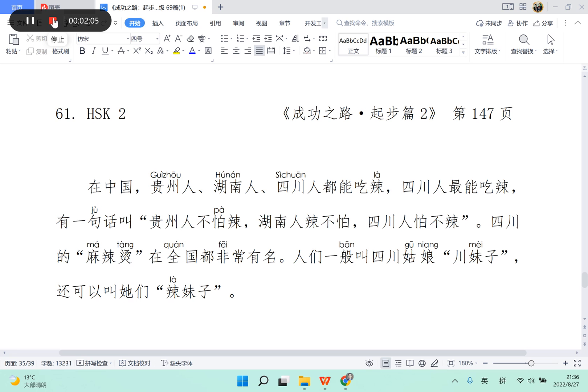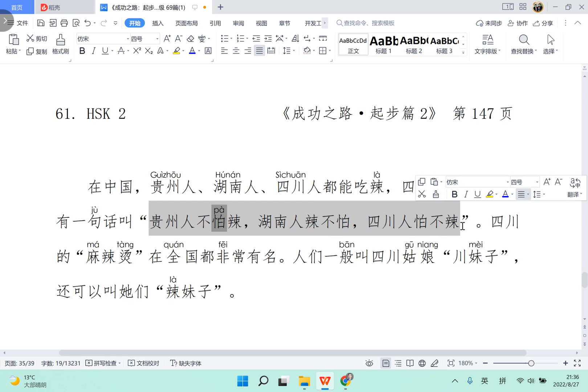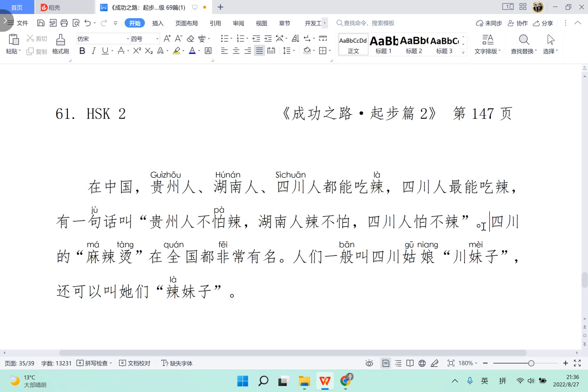OK, so here's an old saying in China, it's quite famous. 贵州人不怕辣, that means people from Guizhou, they are not afraid to have the hot food.